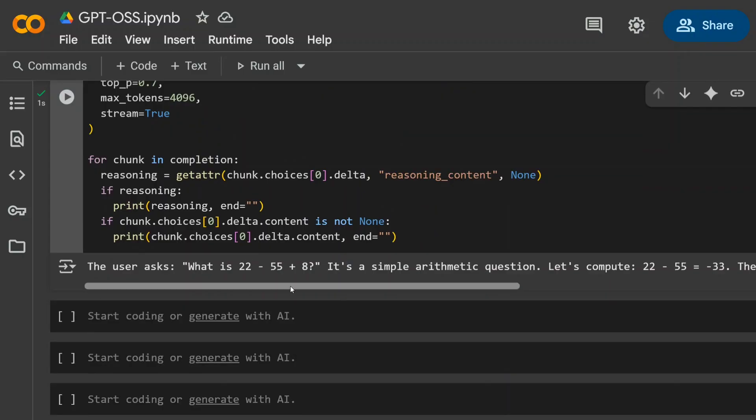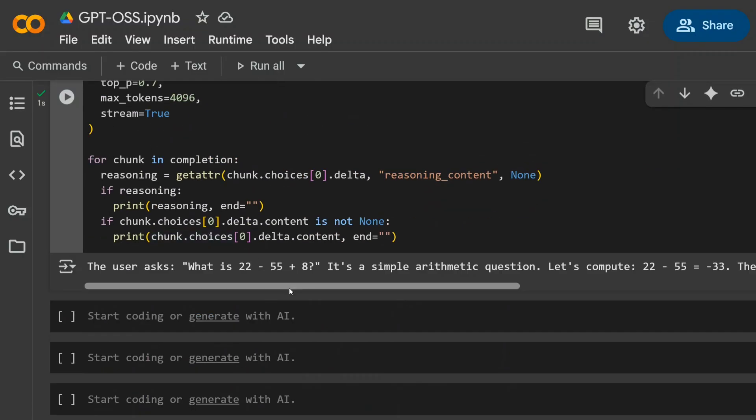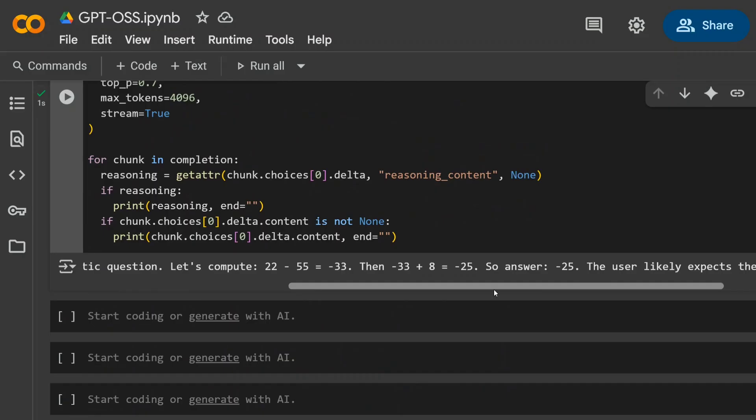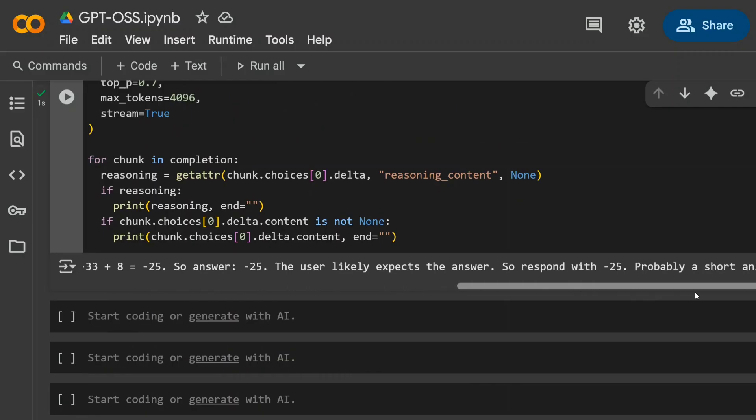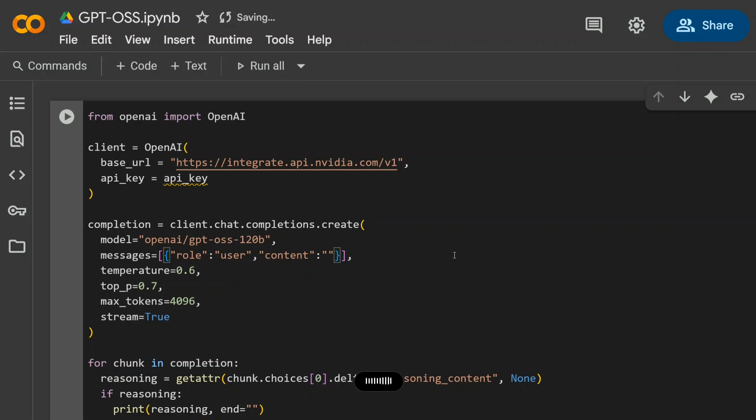As you can see, it has executed and we've got an answer. Also, the response was very fast. Let me try out one last question and then we'll wrap this up: 'Tell me about Ludhiana in India.'